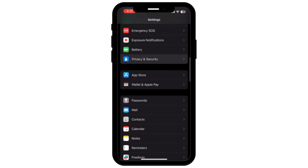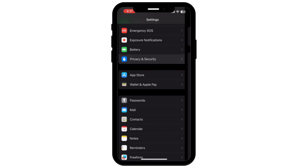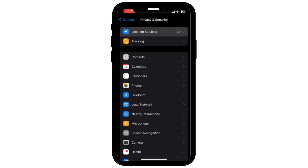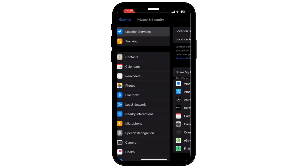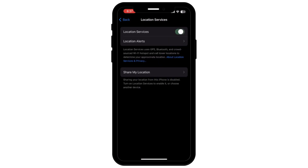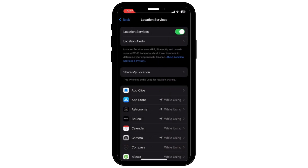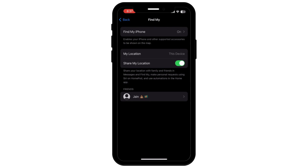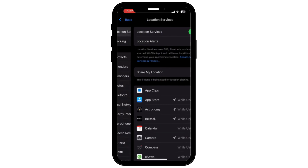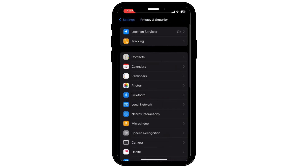Similarly, you can go and tap on Privacy and Security and check if your Location Services are on. Tap on Location Services and turn on Location Services. Once you do this, it will definitely help you to show all the directions that were not available on your iPhone.